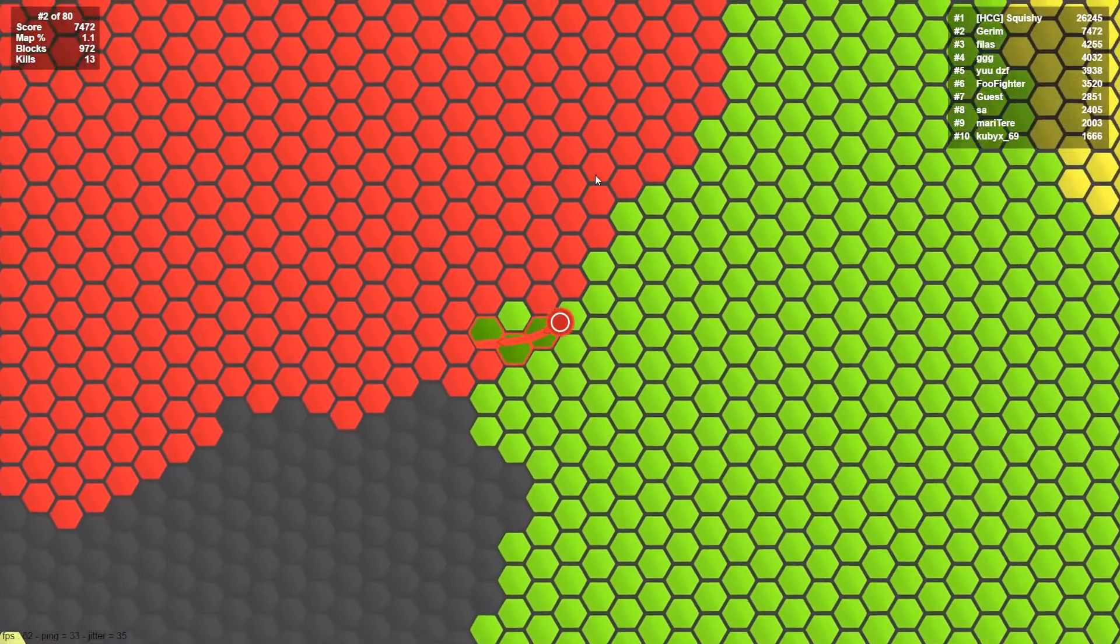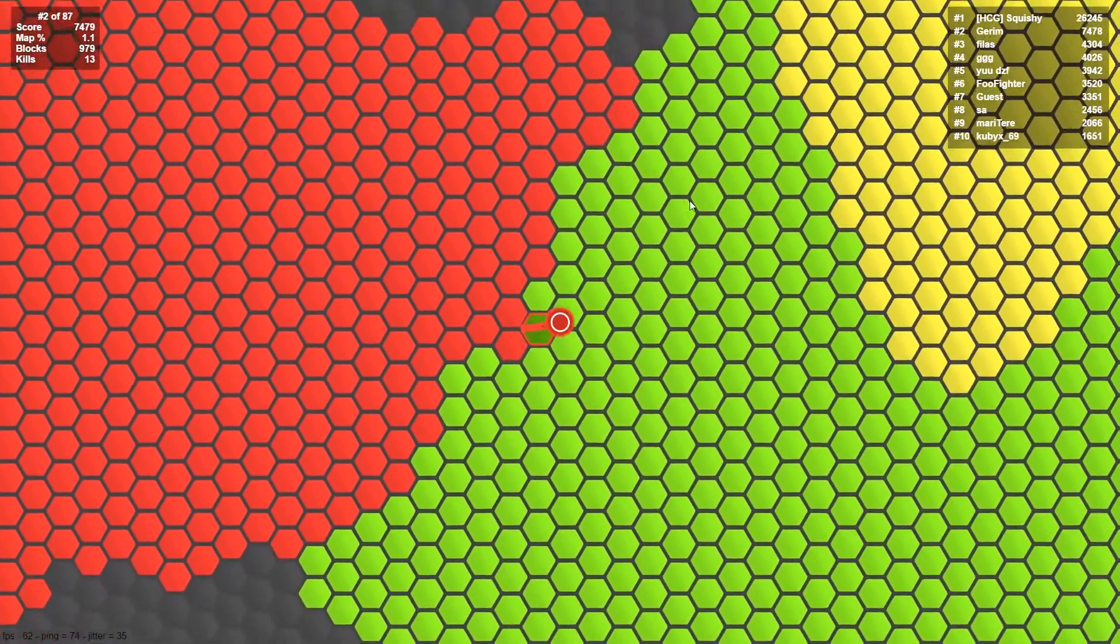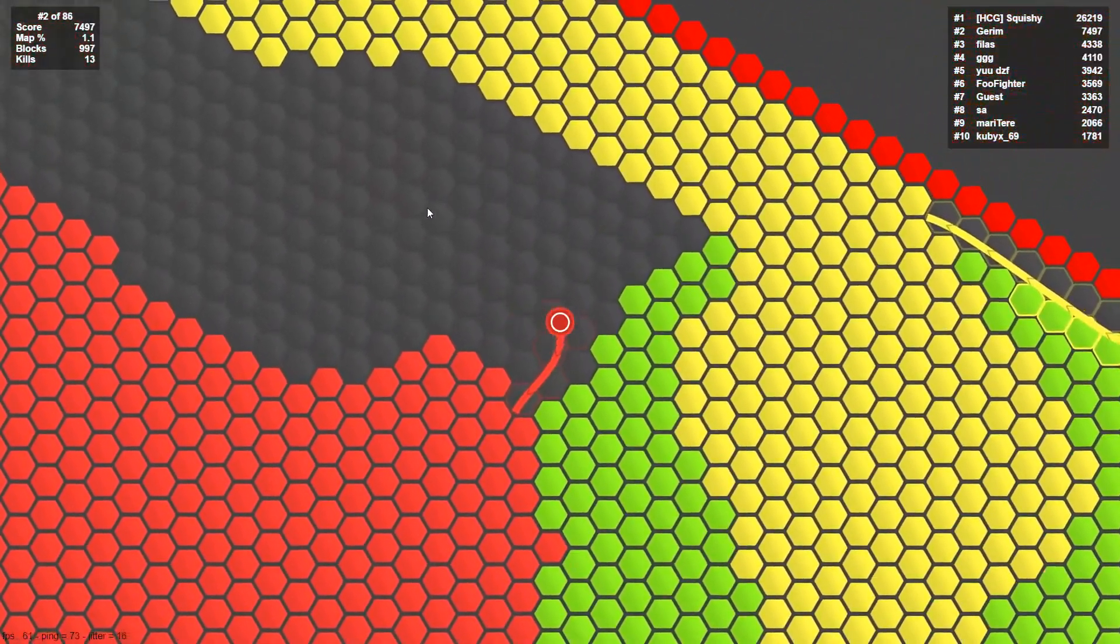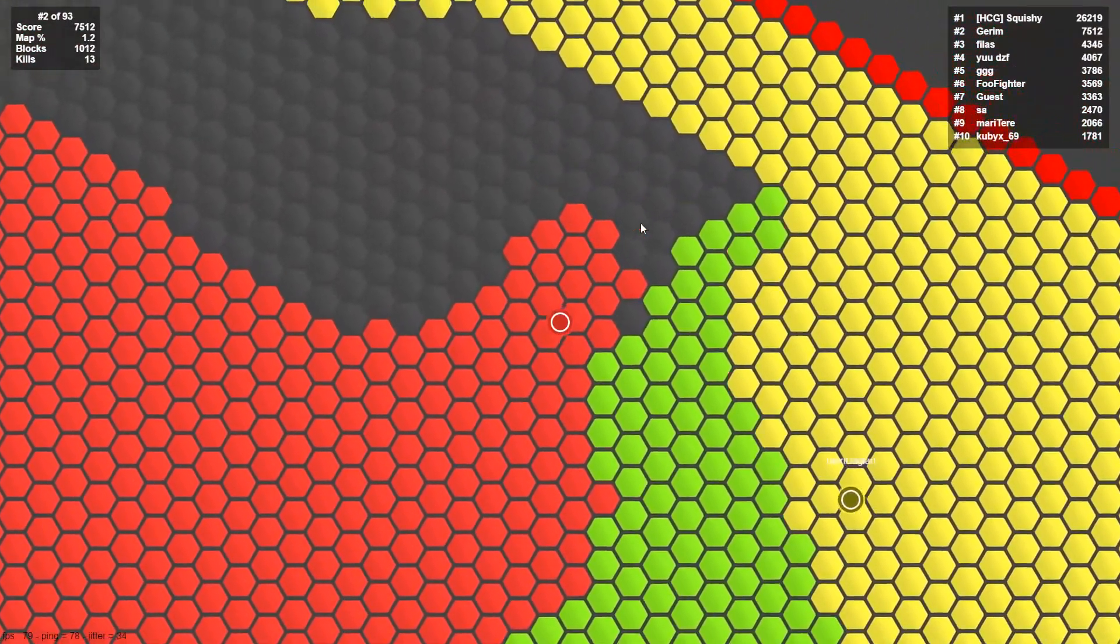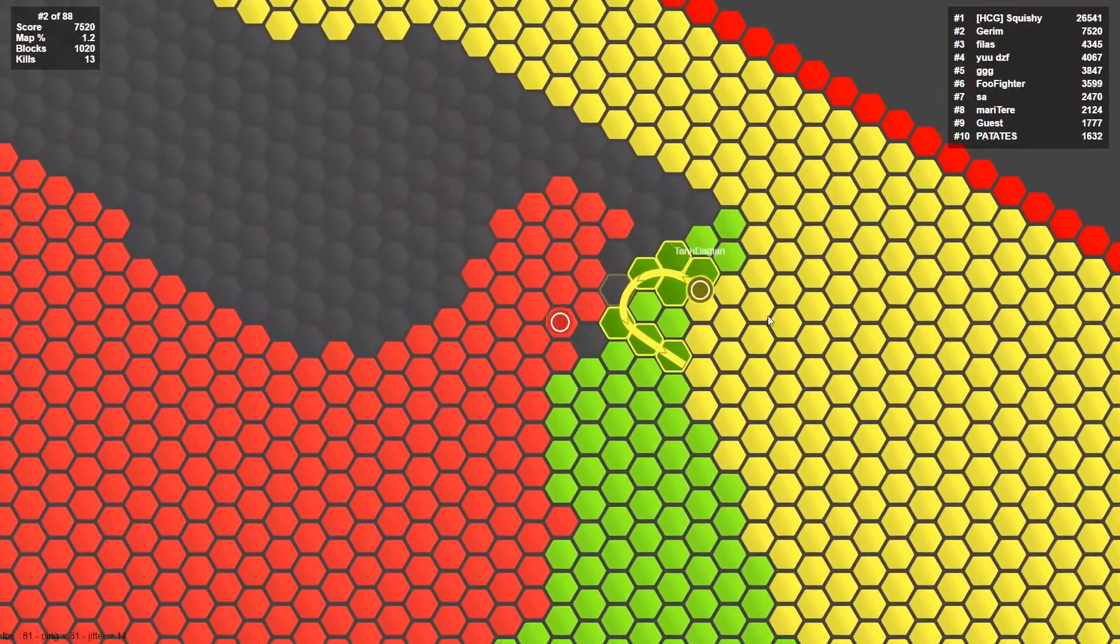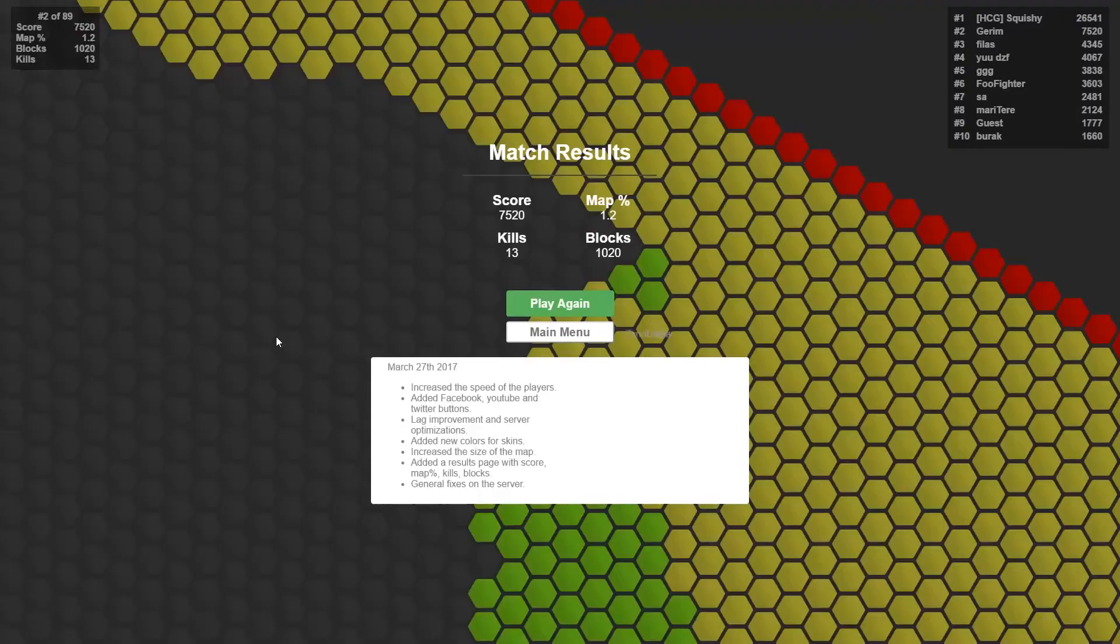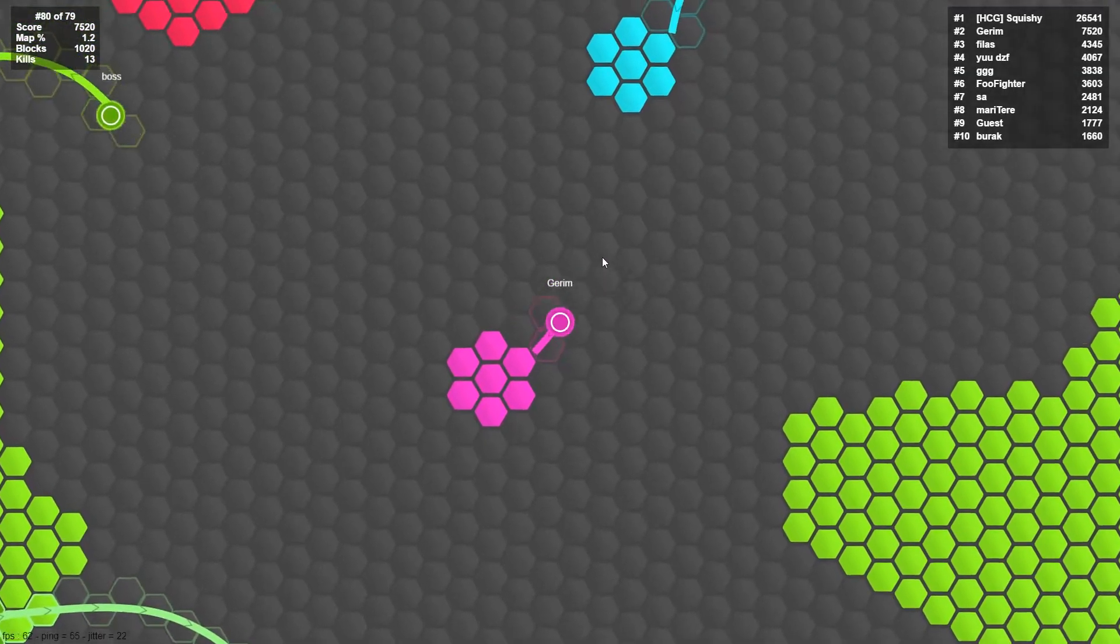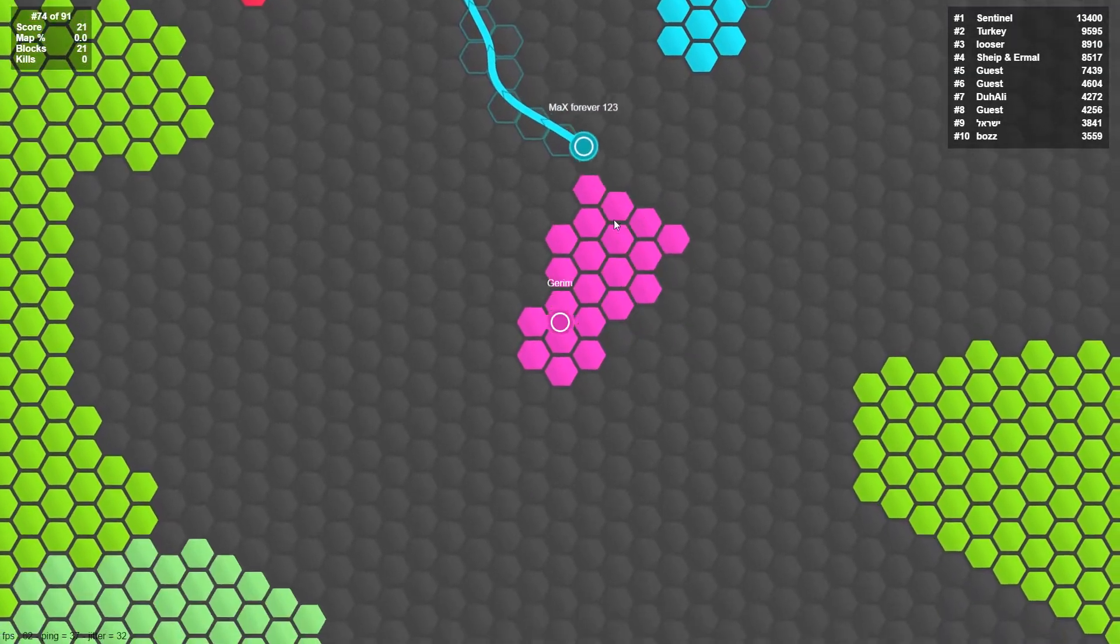I think the green guy is gone now. I can take some of his stuff. Nice, nice. There's another yellow guy. No, no, no, he got me. I had 13 kills, that was such a good round. Let's try to do better this time.